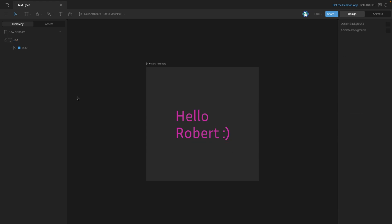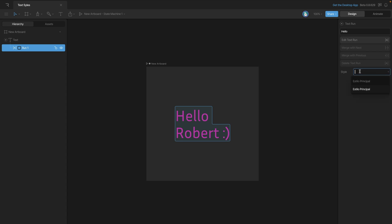As we saw in the previous video, we can also go into our text object and select our run, and we can also apply a style from there.